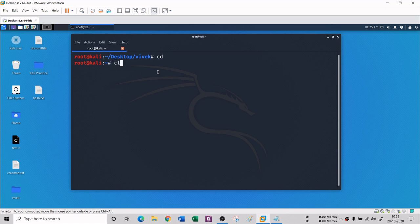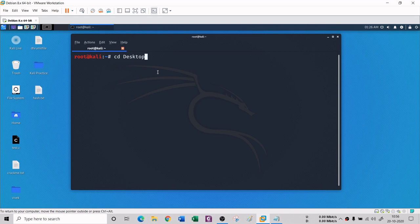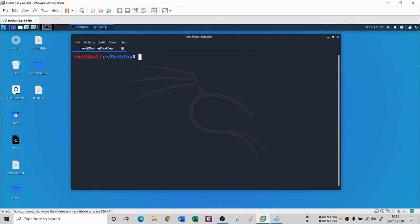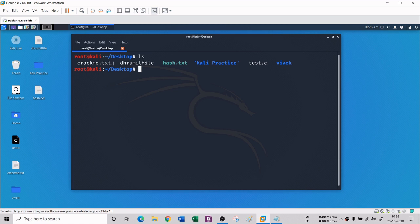The next command is LS. The LS command lists the files and folders inside a directory. If I go to the desktop with 'cd desktop' and type LS, it will list everything inside the desktop - for example: cracked.txt, dhrmail file, hash.txt, a Kali practice folder, test.c program, and a Vivek folder. It lists everything present in that directory.